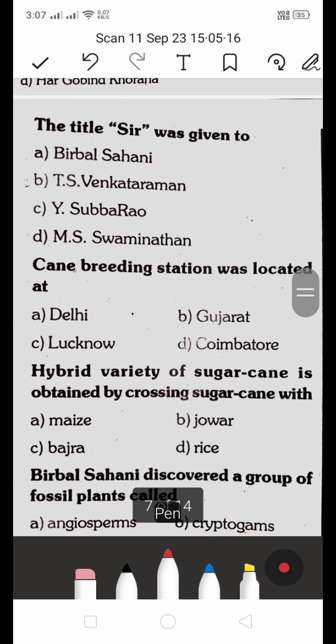The title 'Sir' was given to — options: A. Birbal Sahani, B. T.S. Venkatramana, C. Y. Subbarao, D. M.S. Swaminathan. The right answer is B — the title 'Sir' was given to T.S. Venkatramana.